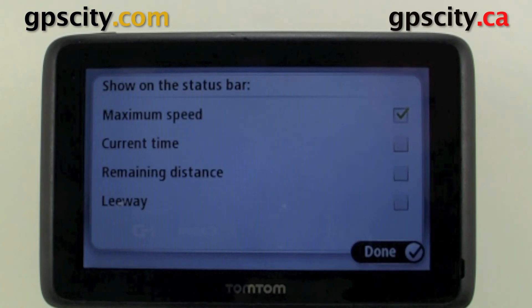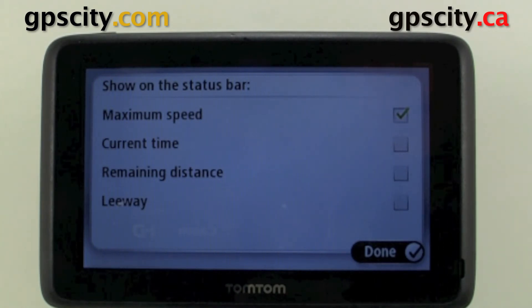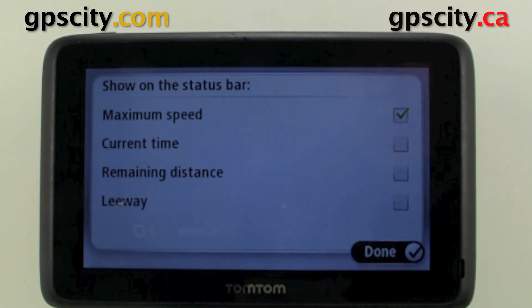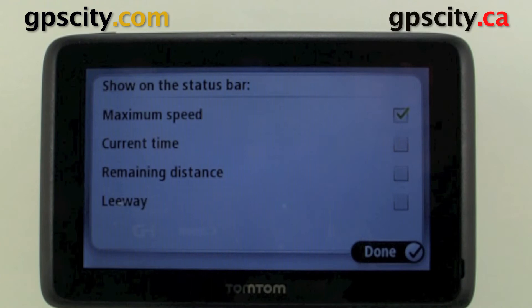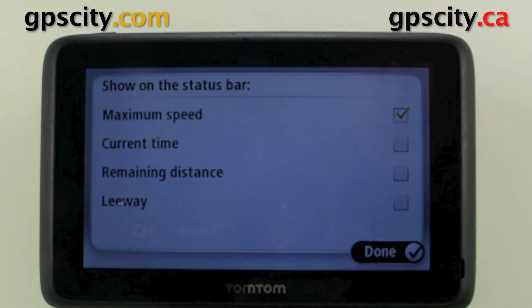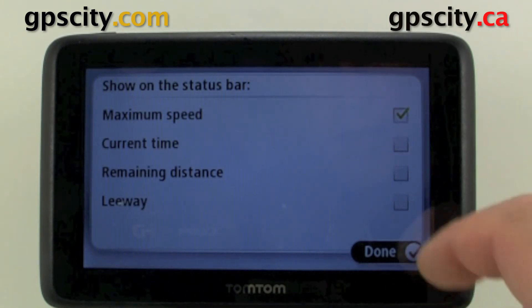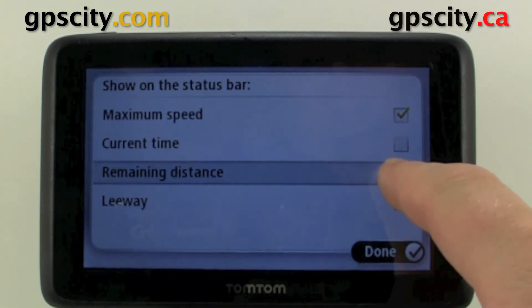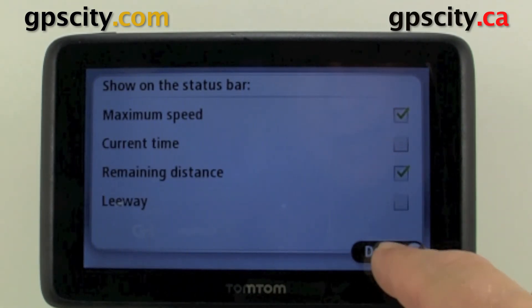Hit next. Now we can show different data on the status bar like maximum speed, current time, remaining distance, and leeway. I like remaining distance. Hit done.